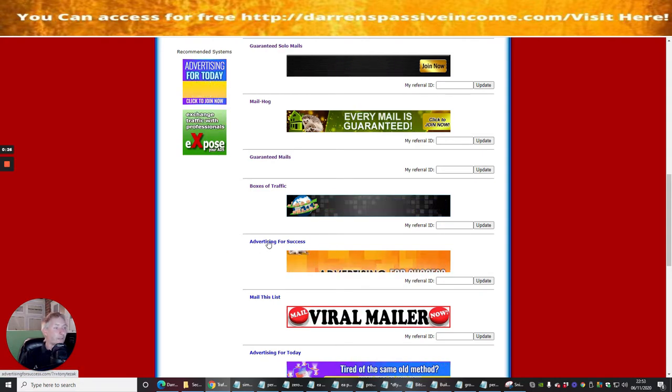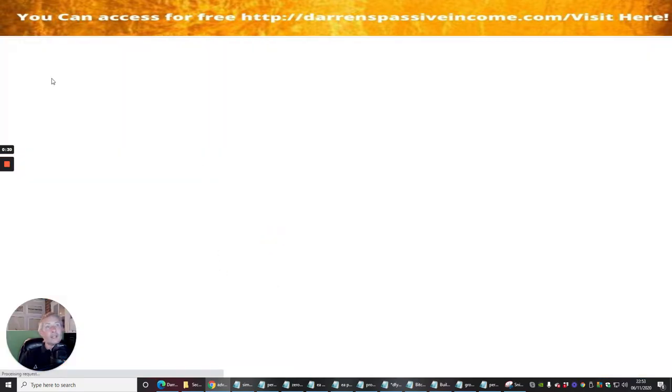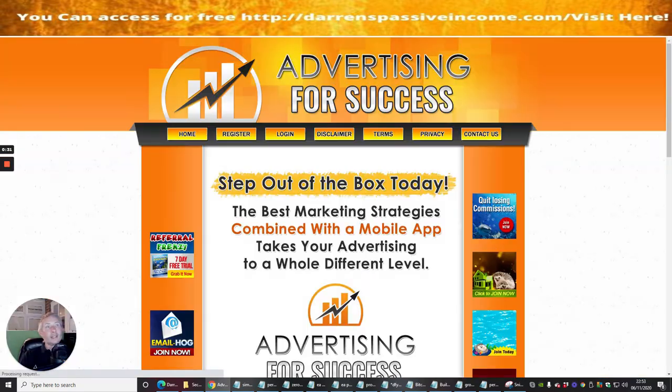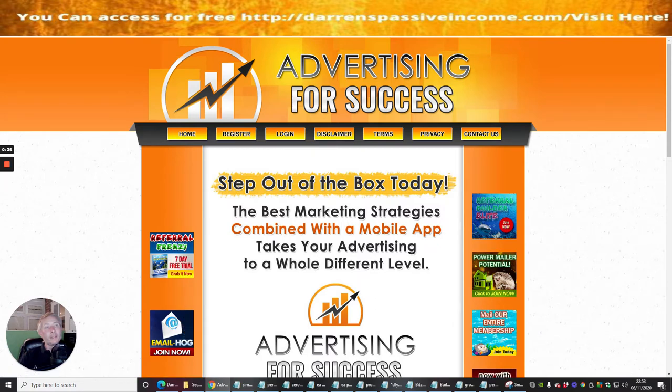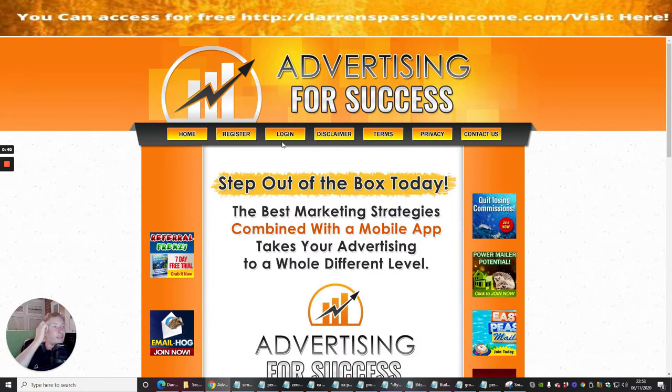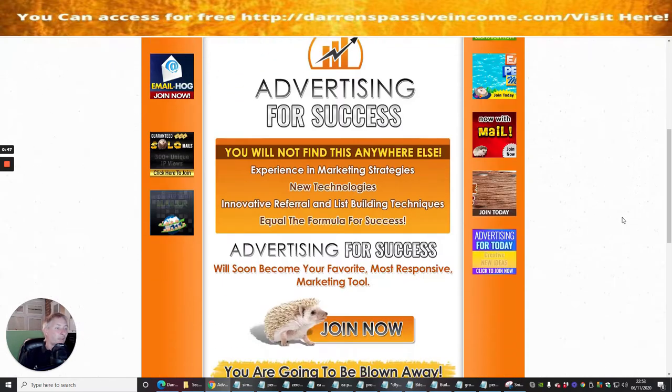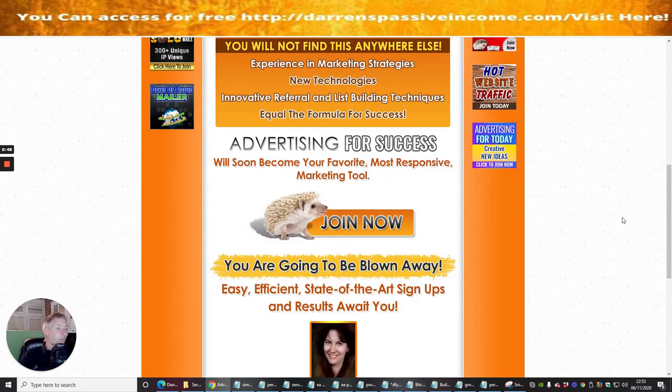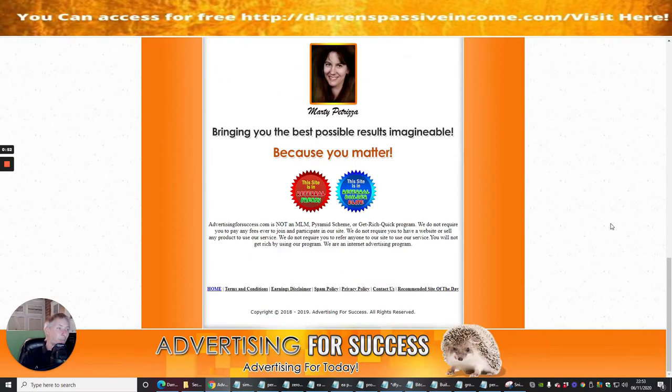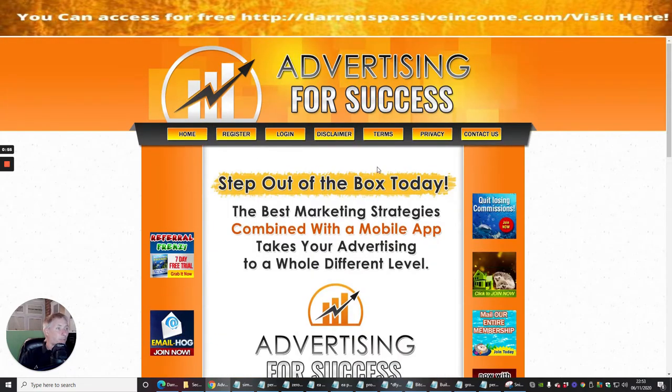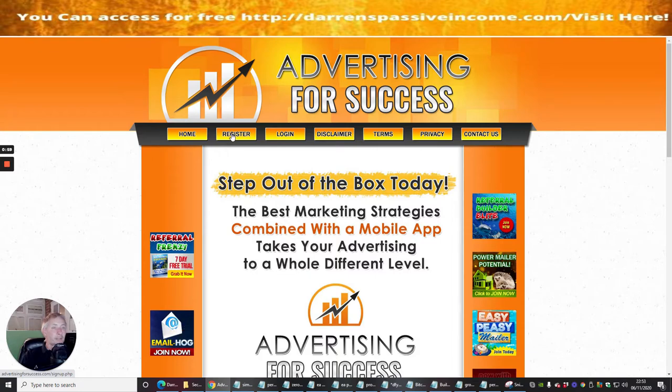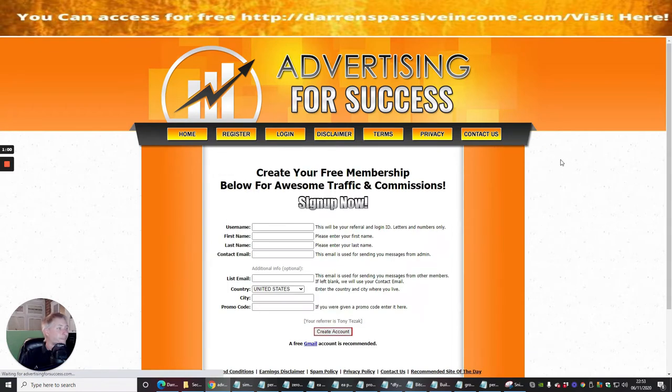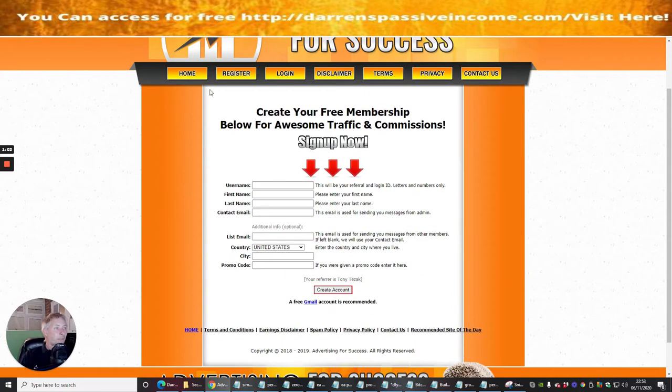We're going to click on Advertising for Success, which is this one here. You can see that to put this into your HTTP address, it will be advertisingforsuccess.com. The best marketing strategy is combined with a mobile app. This looks like it's working on desktop and mobile as well. We're going to jump straight into setting this up, so I'm going to click on the register button.